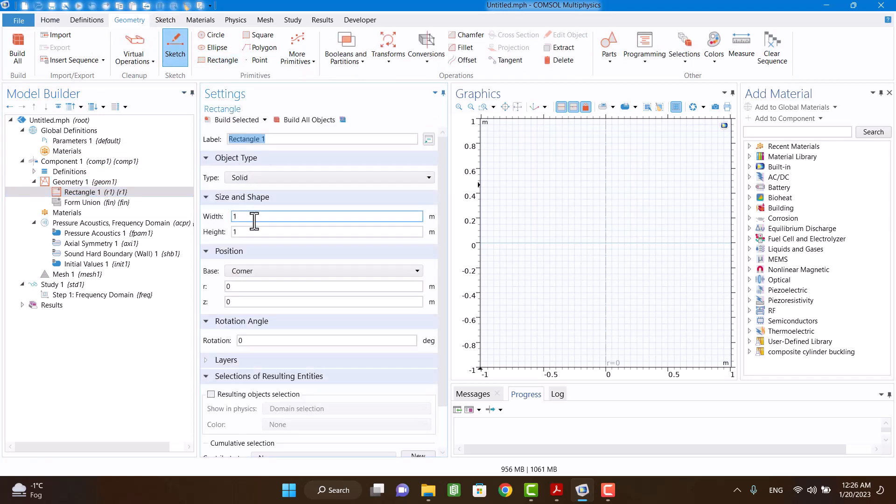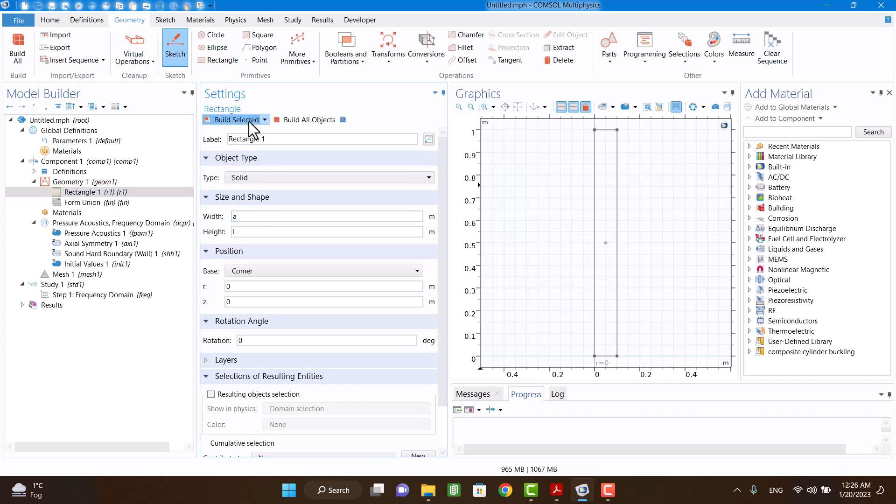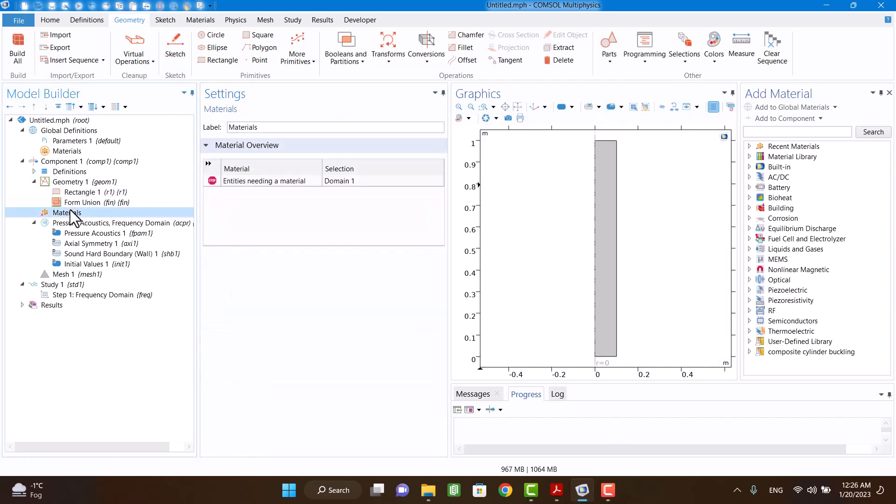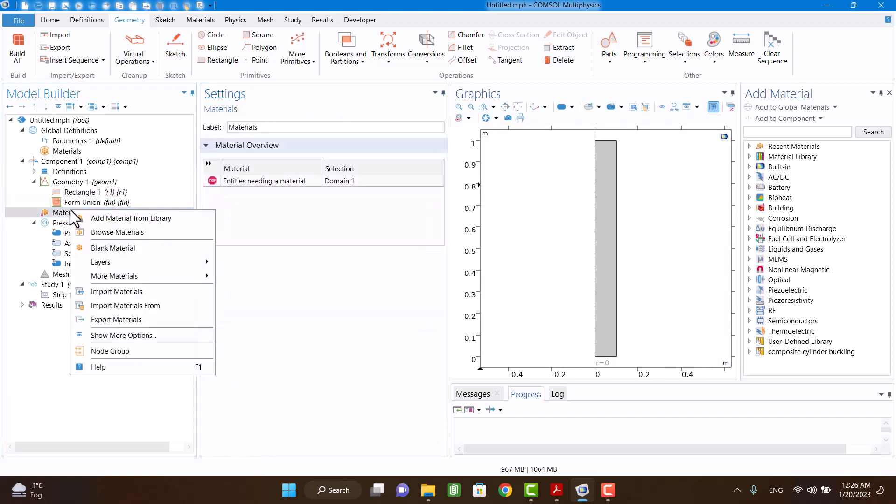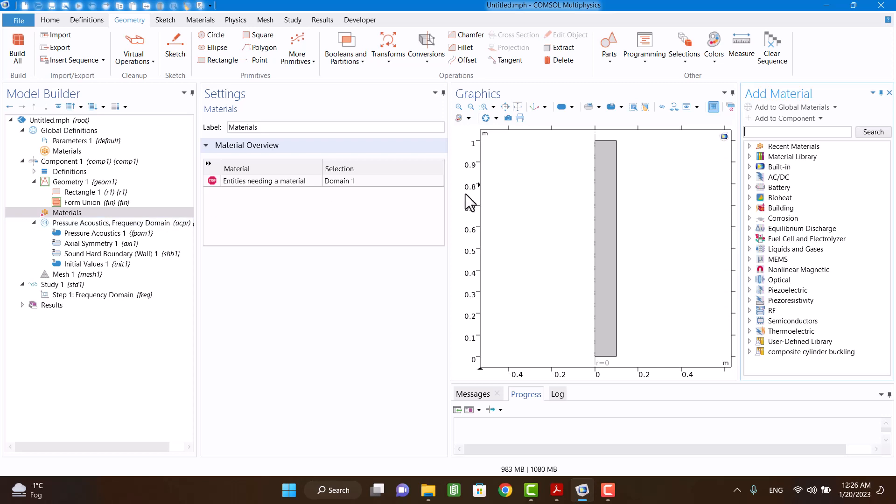I'm going to draw a rectangle and it is a pipe when it revolves. Material is air and I'm going to select it.